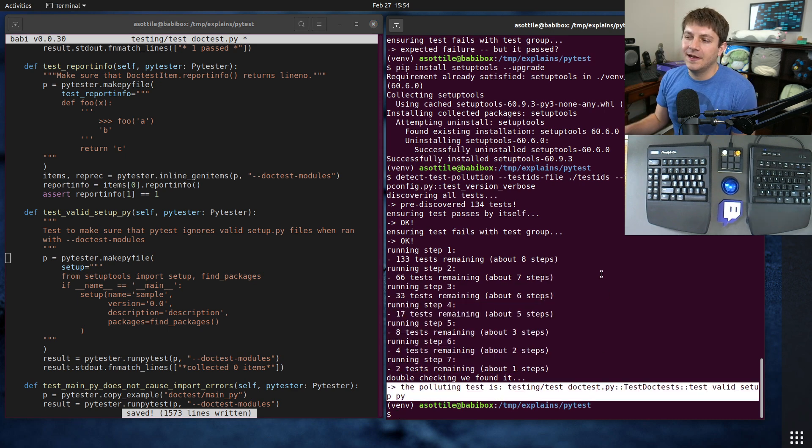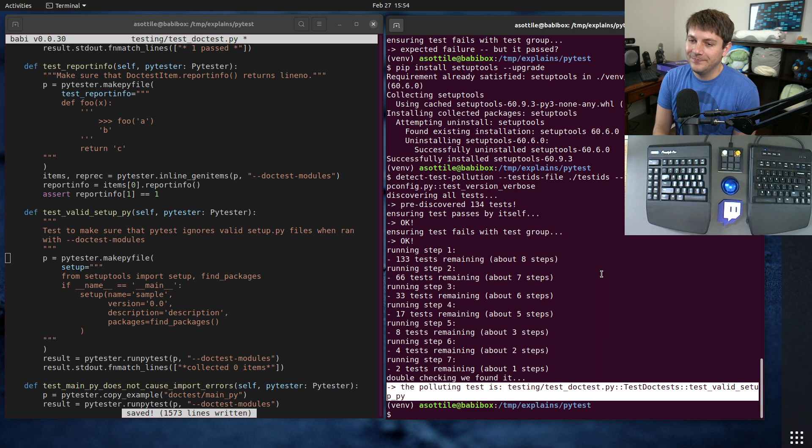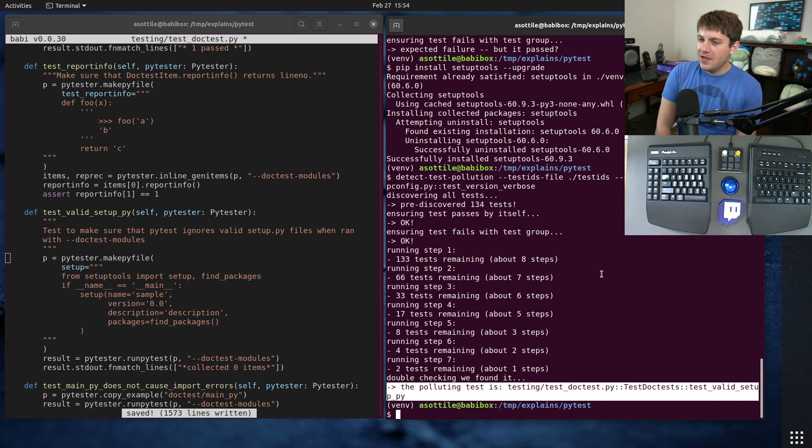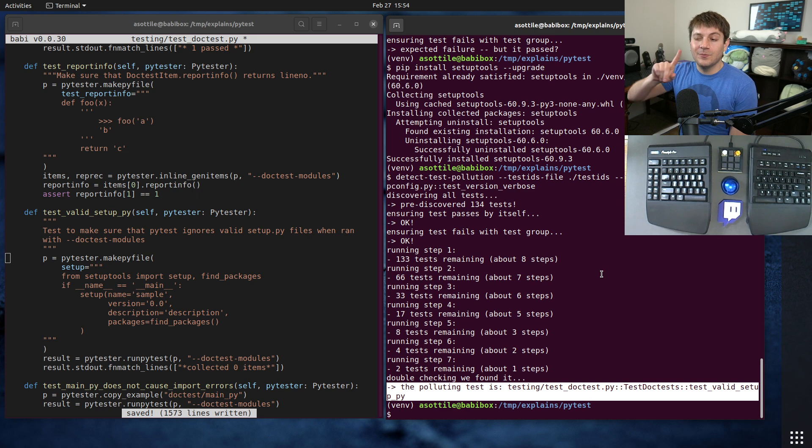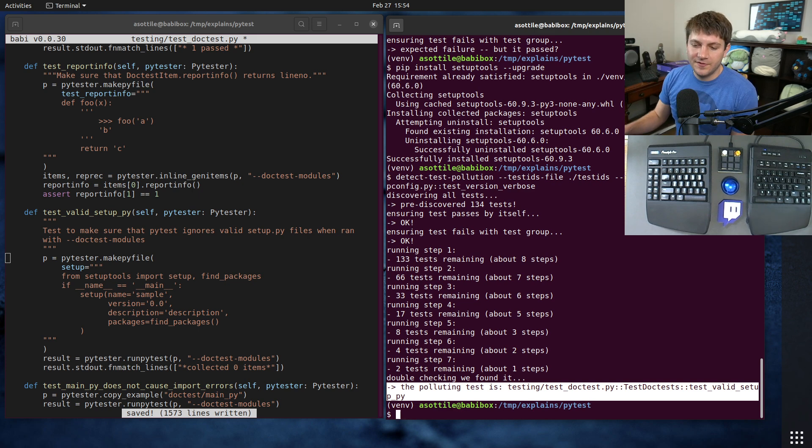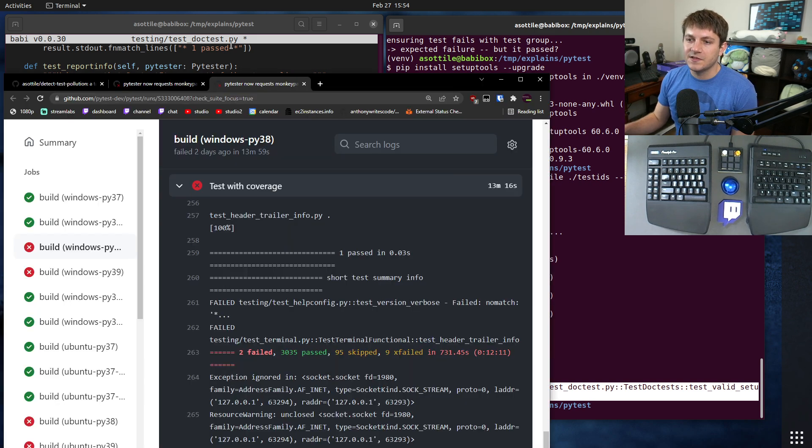But that's the basics of detect test pollution and how you can use it to narrow down the two tests that fail and yeah, hopefully fix bugs in your test suite. Hopefully you found this useful.